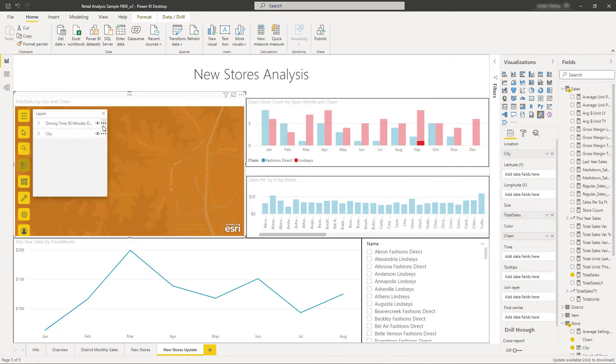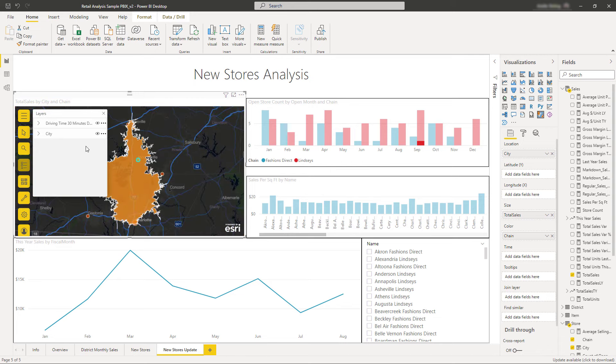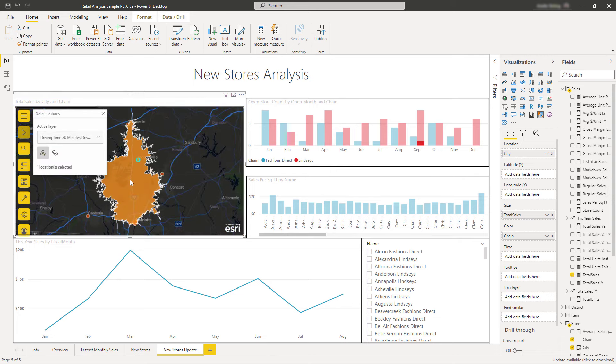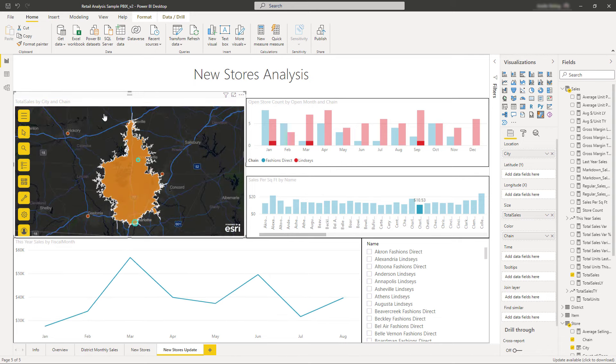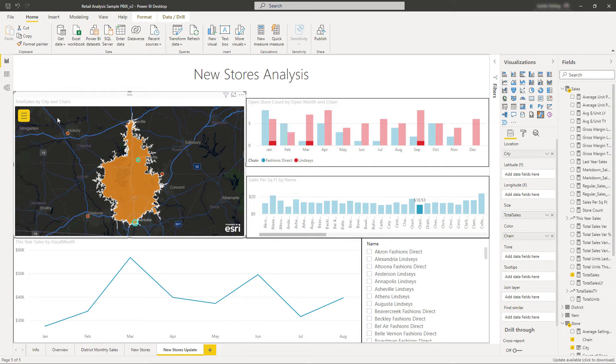With smart mapping defaults, customizable styling, and lightweight analysis tools, ArcGIS for Power BI helps you bring your data to life with the power of location intelligence.